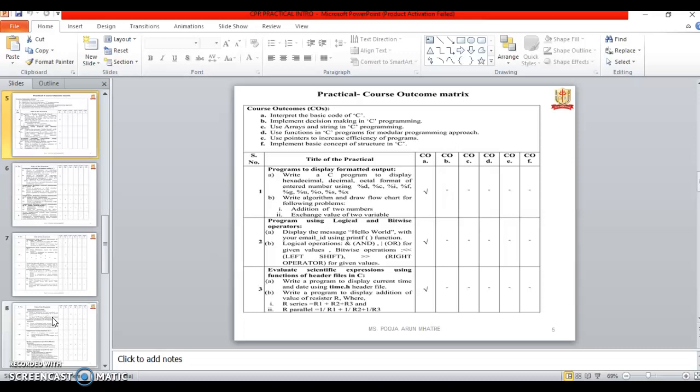Second one is Implement decision making in C programming. Third one is Use Arrays and String in C programming. Fourth one is Use functions in C program for a modular programming approach. Fifth one is Use pointers to increase efficiency of programs.